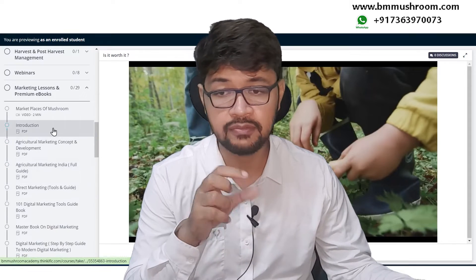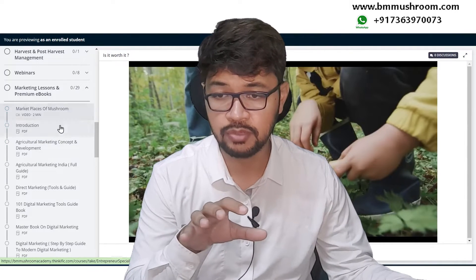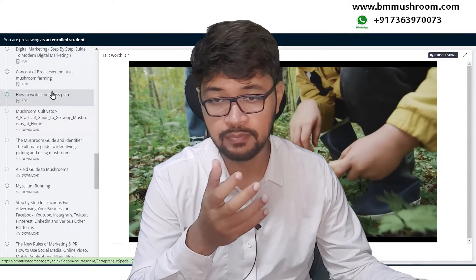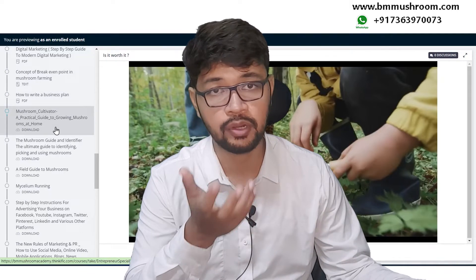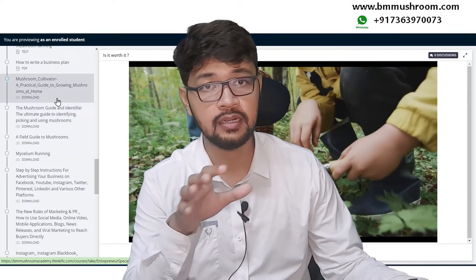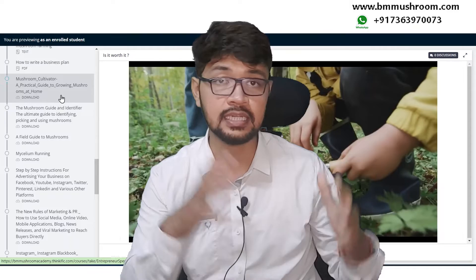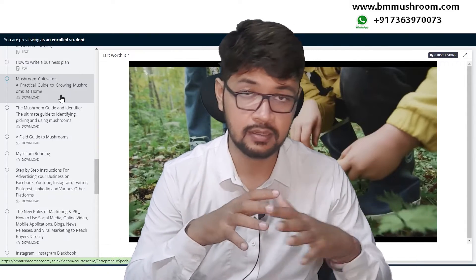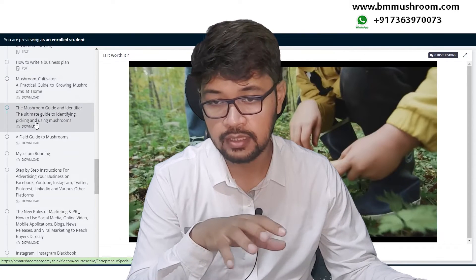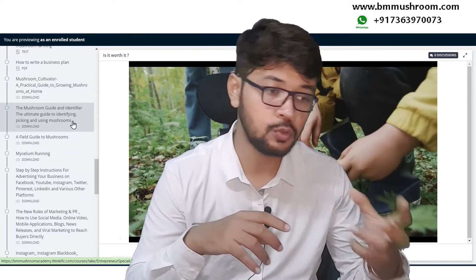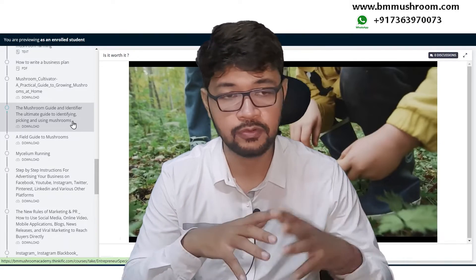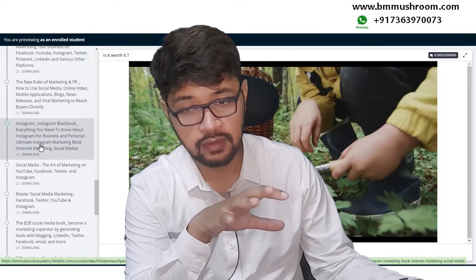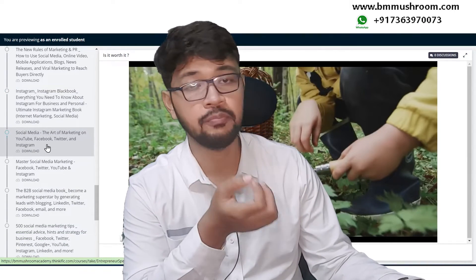The webinar section is very essential — please always keep an eye on it. Marketing lessons and premium ebooks cover everything about mushroom marketing, including marketplaces, agriculture marketing concepts, direct marketing, digital marketing, and breakeven points. The mushroom cultivator practical guide covers varieties of mushroom you can grow at home. The mushroom guide and identifier is a premium book where you will learn how to identify a mushroom, its taxonomy, and whether it is edible or not.